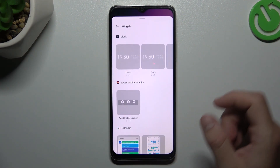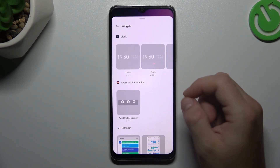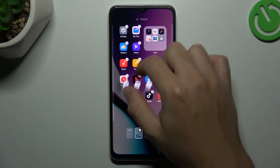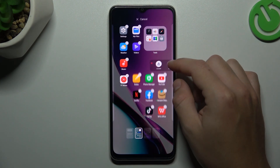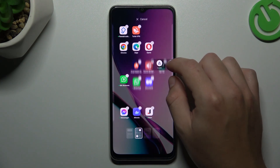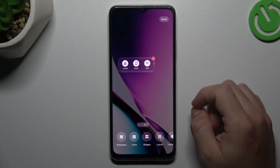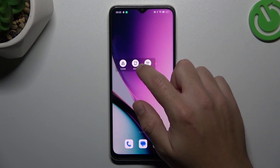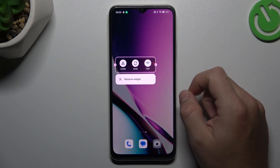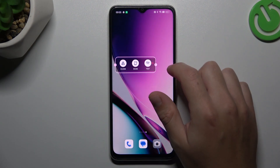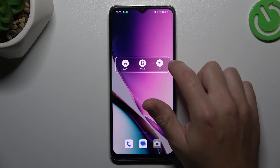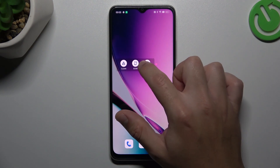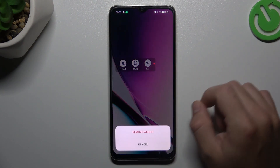Now you can go to the widgets. If you want to add any, choose the widgets and hold the finger on any one. Now choose the place on the home screen for it, and click done. If you want to resize it, just hold the finger on it and swipe the edge. If you want to remove it, hold the finger and choose remove widget.